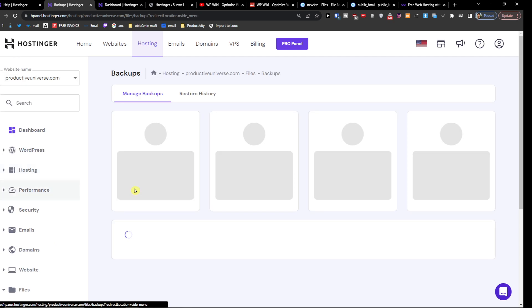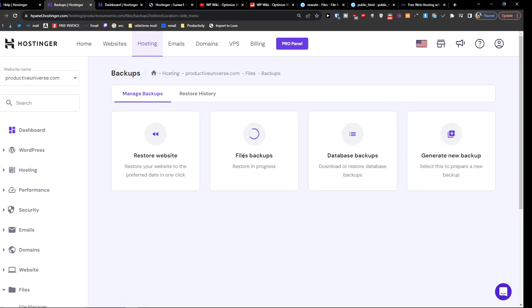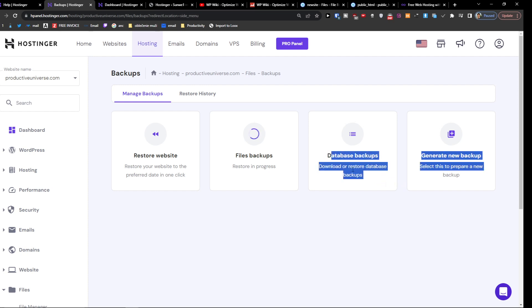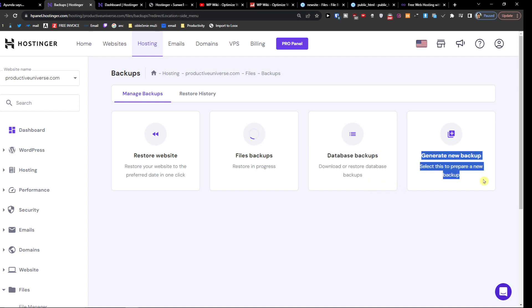Then when you're going to go to backup again it's restoring in progress, but then you're going to have also the database backup. So you can also restore the database or you can generate a new one or even you can restore the website.